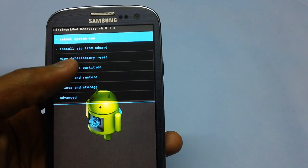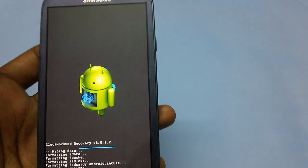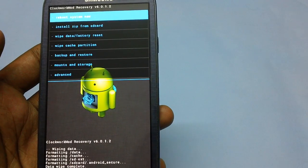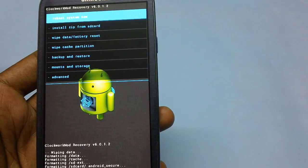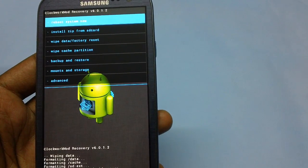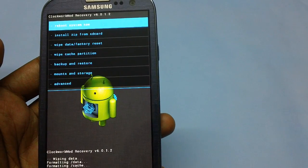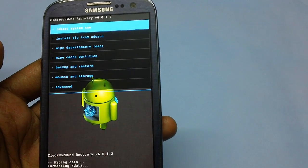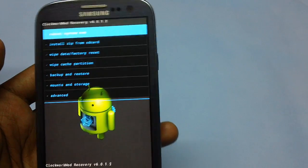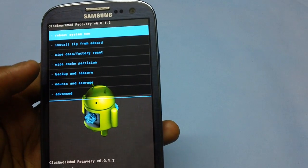After doing that, select the option to wipe cache partition and then click yes. This will wipe all the cache data that is on your phone. It is very important to do this because it clears all the cache data and applications from your device before installing the new firmware, to avoid corruption or errors in applications.